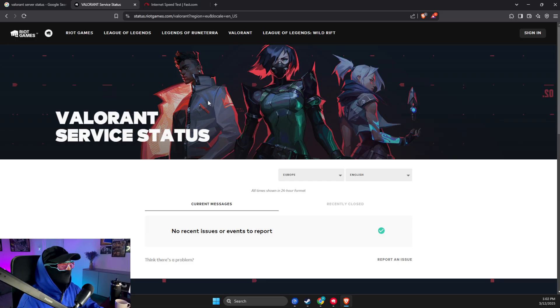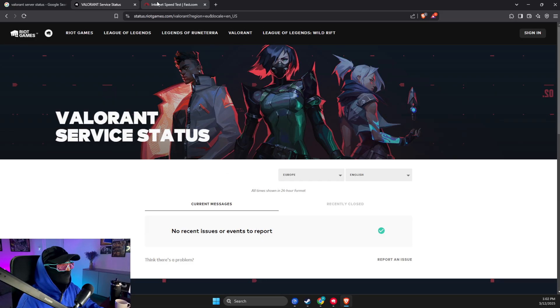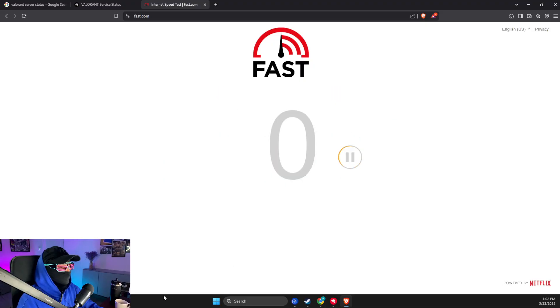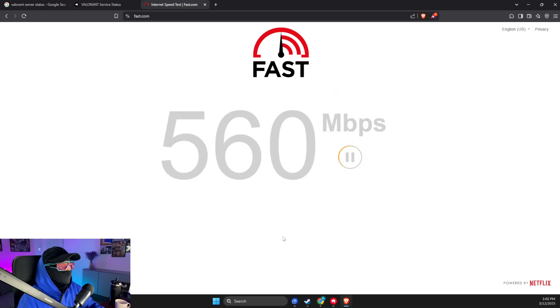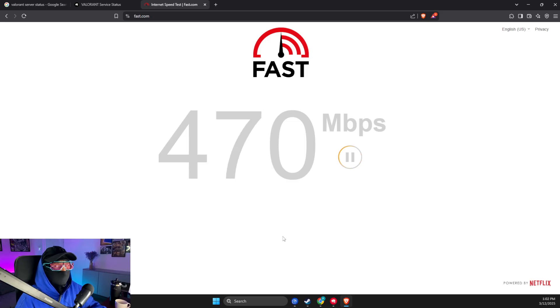Then what you need to do is go to fast.com and test your internet speed. If you have good internet speed, you're good to go. If you don't, maybe limit some devices and restart your router.